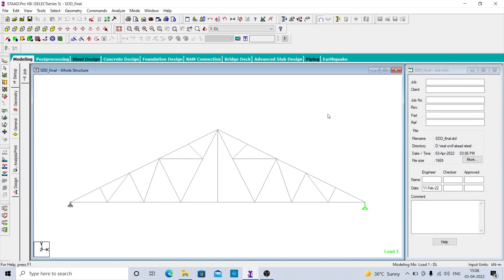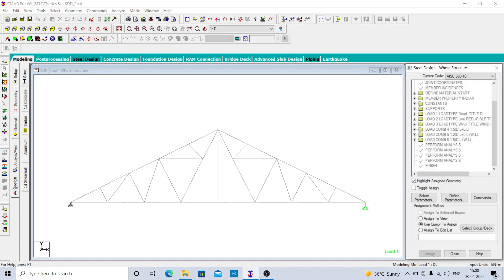Welcome to Real Civil YouTube channel. In this video we are going to see how to design a roof truss. We are making a very simple video; we are not going in depth of the design.